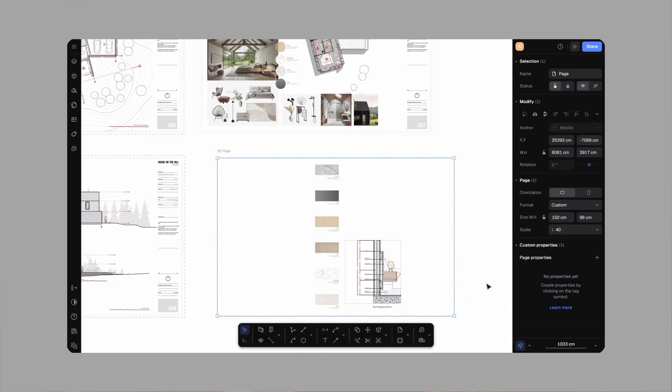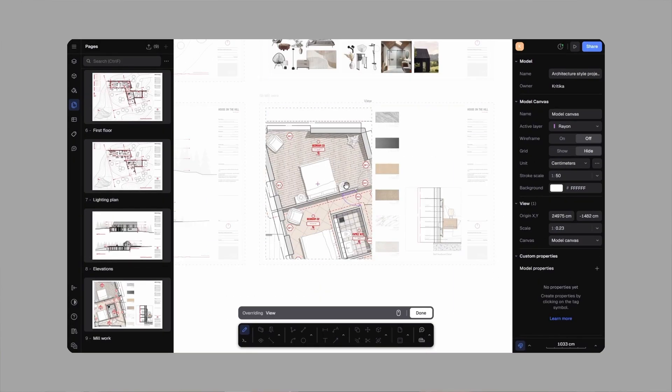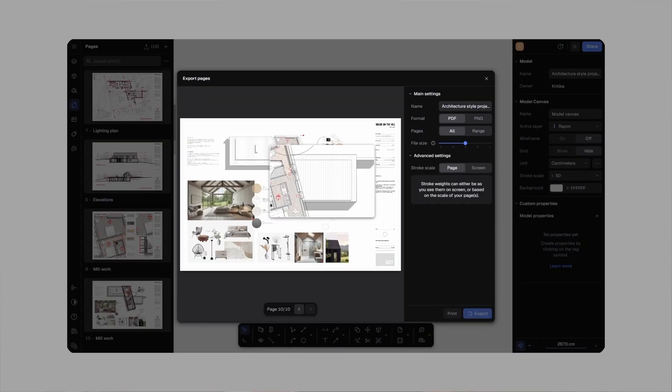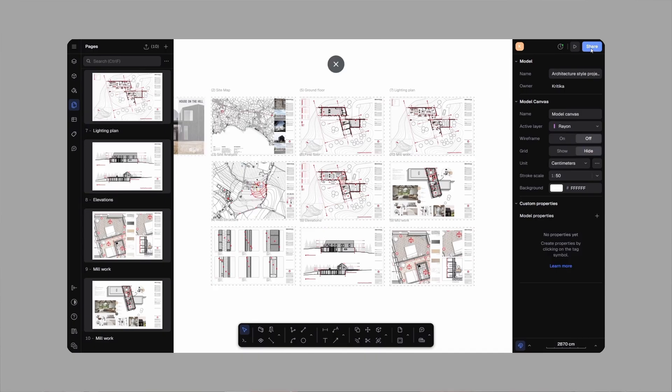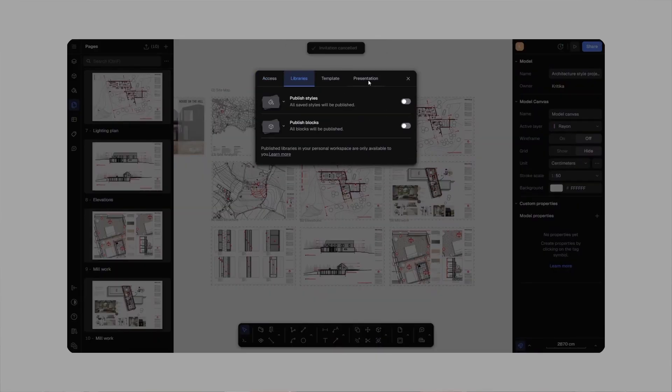And that's it. See how easy it is to organize an architectural presentation in Rayon Design. From setting up pages, adding scaled views to exporting, everything works smoothly. Now it's your turn. Give it a try. Once you start using Rayon Design, I bet you wouldn't want to go back to your old designing process.